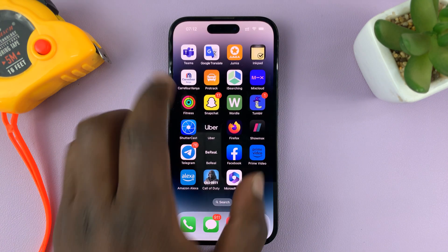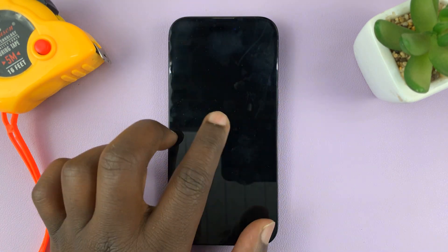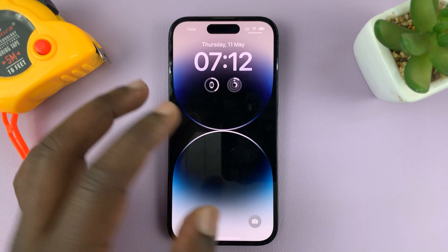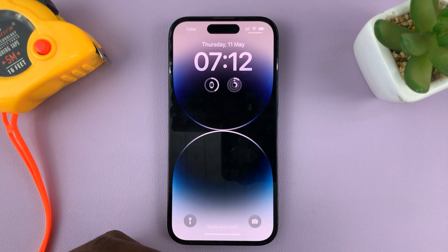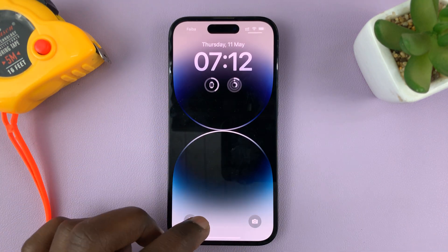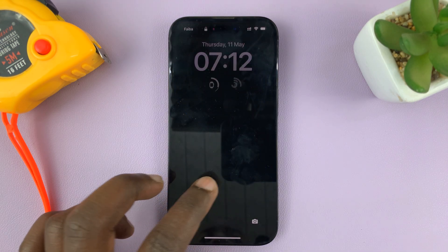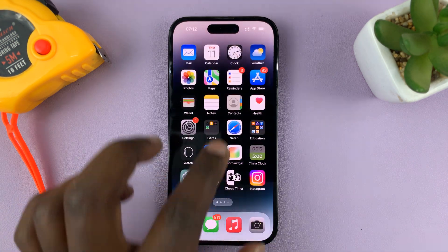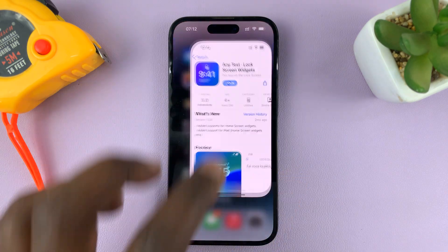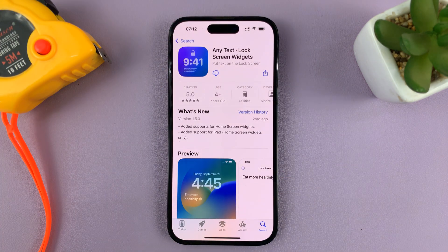To do this, we're going to need a lock screen widget. But the default lock screen widgets in iOS 16 don't have a text widget, so to get a text widget we'll have to first unlock the phone, go to the Apple App Store, and find an app that accepts text widgets.